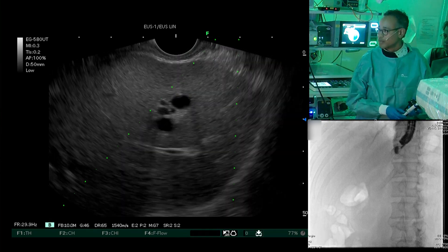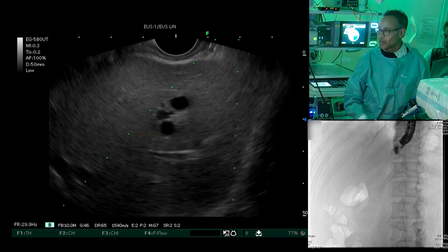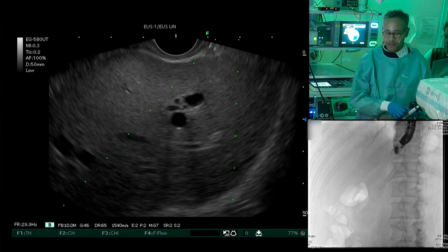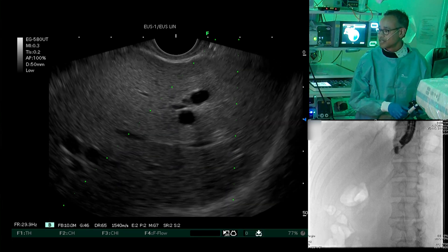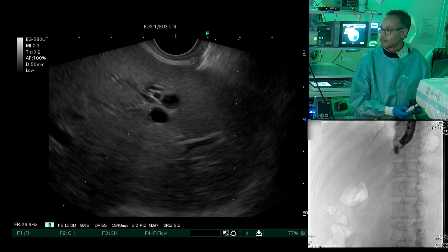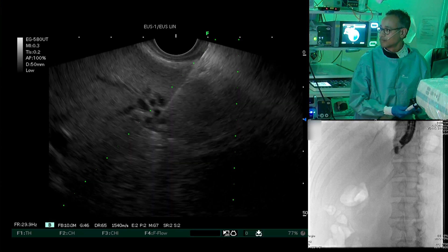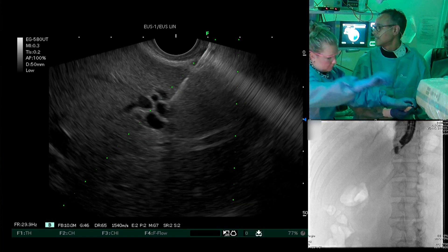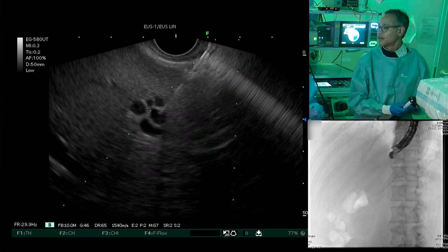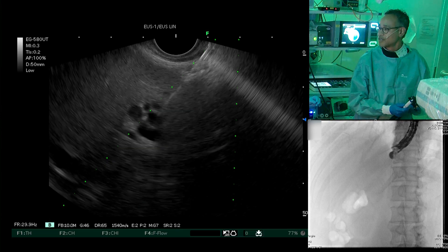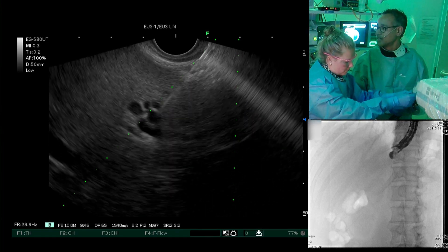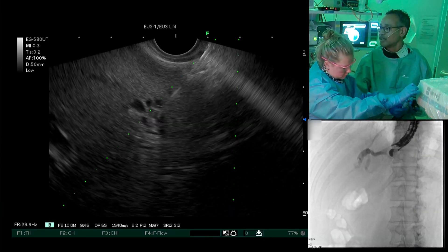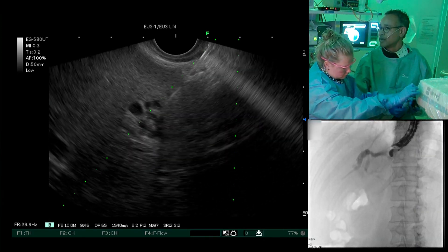The first step is introducing the needle into the liver. We're going to aspirate a little bit of bile, and then introduce contrast via the needle. We have bile. Next up is contrast — we're going to inject some contrast and I'm going to show you with fluoroscopy that we're in the intrahepatic biliary system.